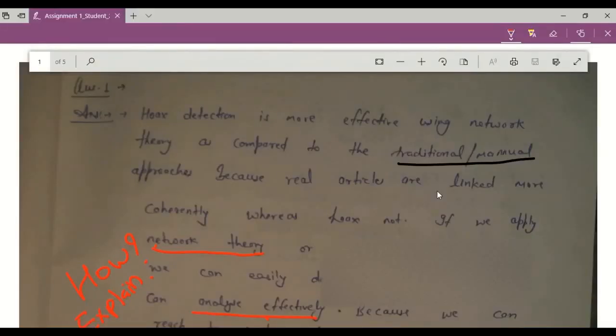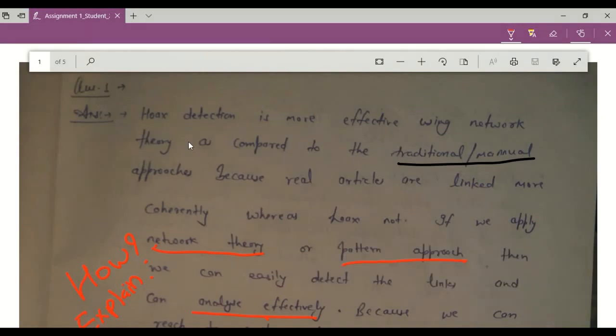Let me take one more example. So here the same assignment is submitted by one more student. But here the PDF is handwritten.